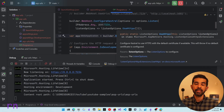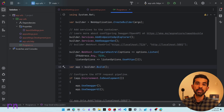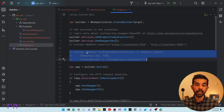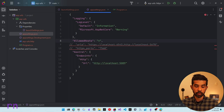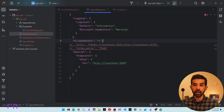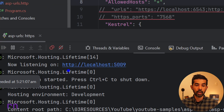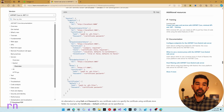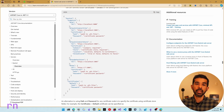Rather than hardcoding Kestrel configuration in code, you can specify it in appsettings.json using a Kestrel section. For example, adding a Kestrel endpoints section with an HTTP entry and URL of HTTP localhost 5009 will override the Kestrel configuration directly. The Kestrel configuration also supports specifying certificates and other options, for which a documentation link is provided in the description. This gives great flexibility to override Kestrel configurations using the appsettings file.